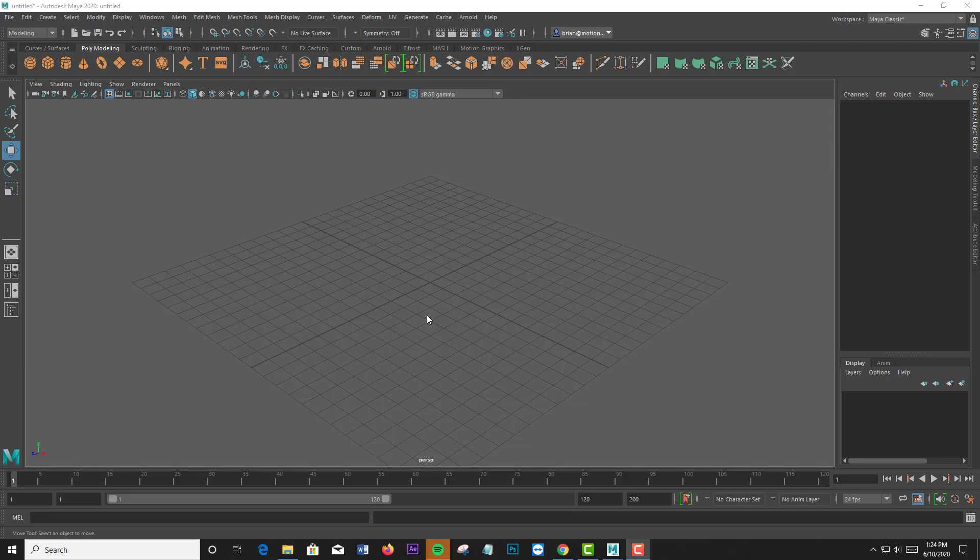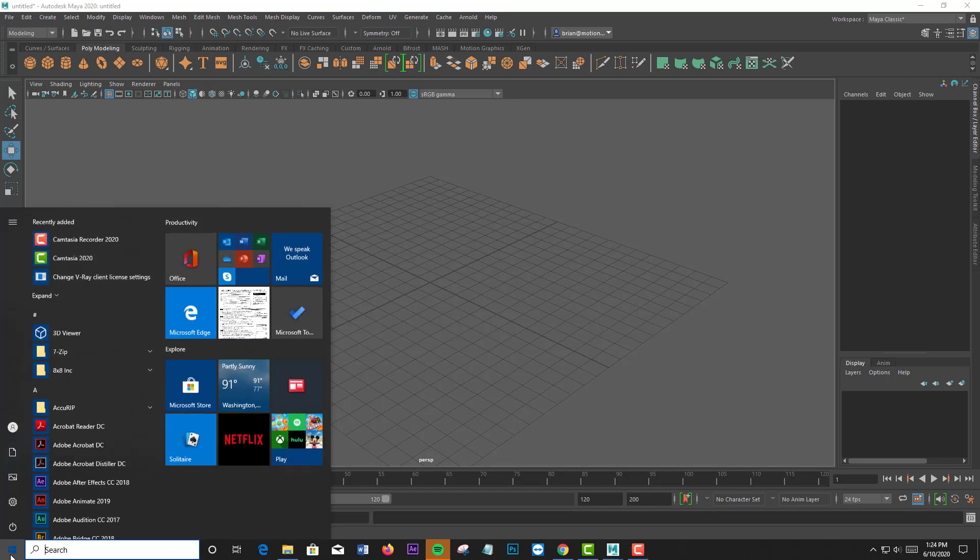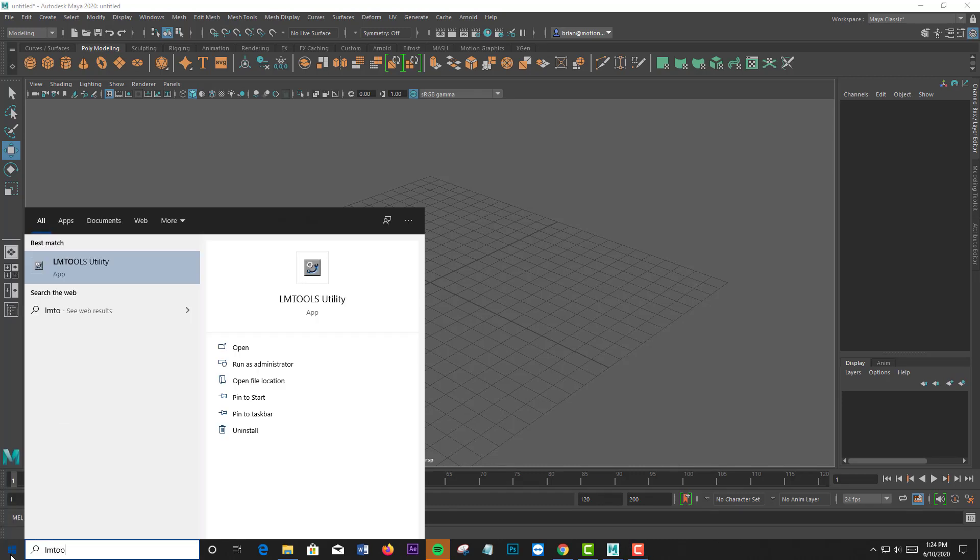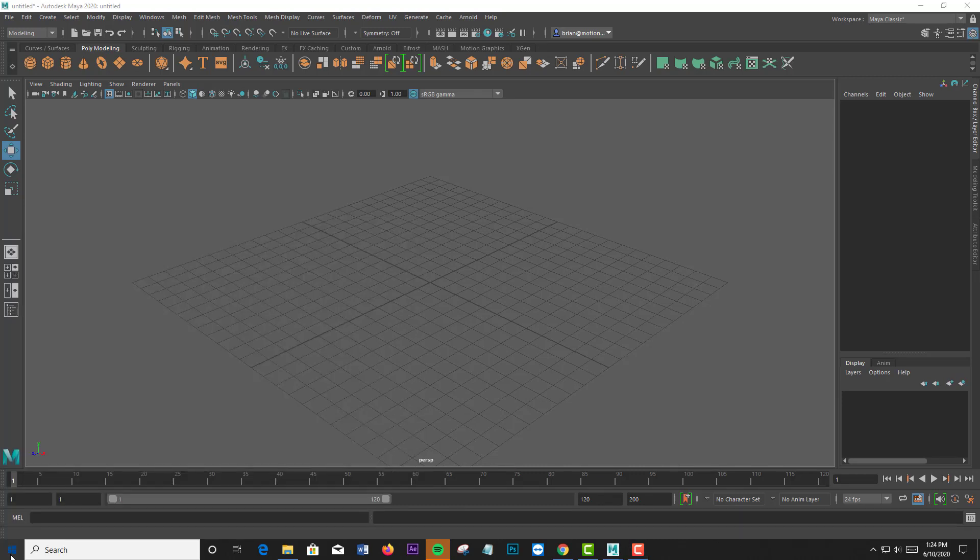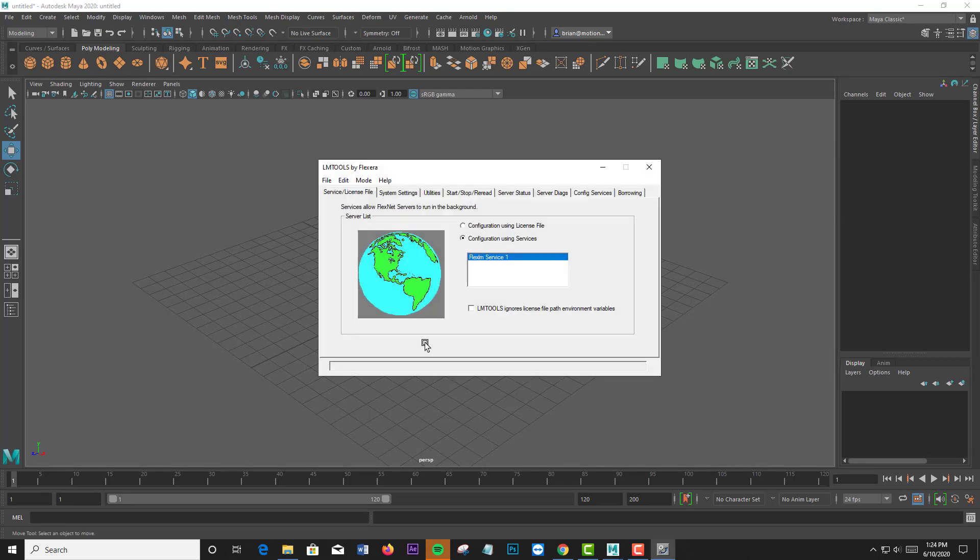I'm just going to go ahead and start the Network License Manager tool. This tool is typically run on your server, and it controls how your licenses are used.